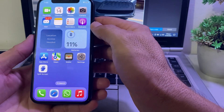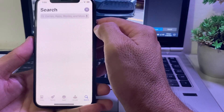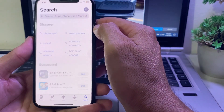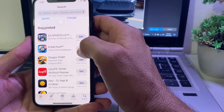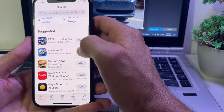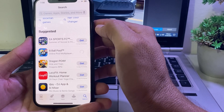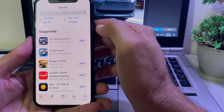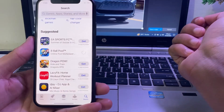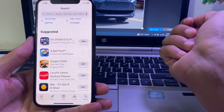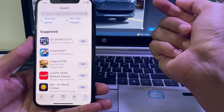After that, close Settings and open the App Store on your iPhone. Let's download an app — tap on Get, then tap Install. You can see that the app is now being downloaded without asking you to enter the Apple ID password.